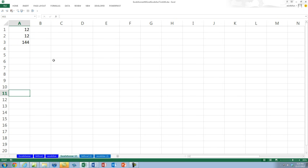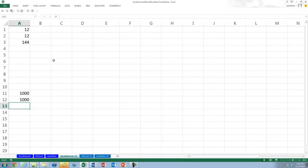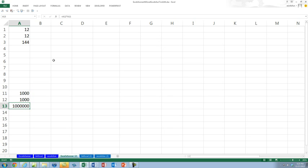I'm just going to do it here. I don't know what a thousand times a thousand is, so I'm just going to use Excel — it will know the answer immediately. Equals, and then go up and do it. It's a million. Yes, a thousand times a thousand is a million.